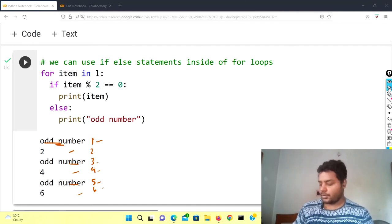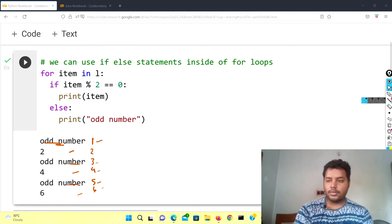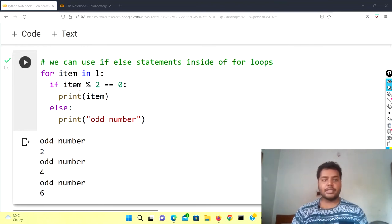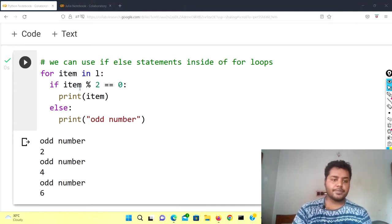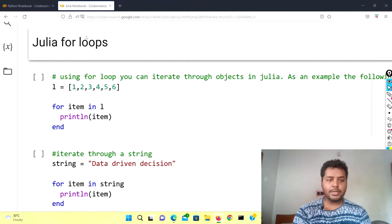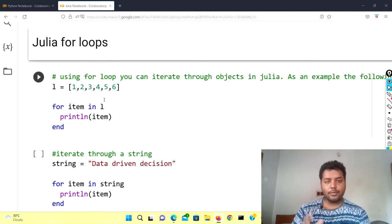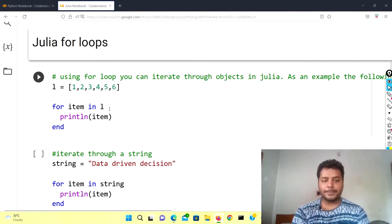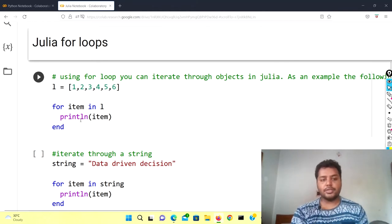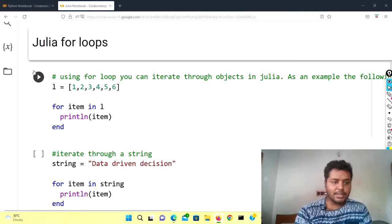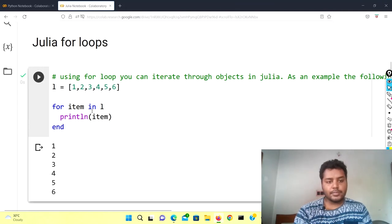Now I'm going to show the same thing in Julia, but the syntax will be different. Over here you can see I've written similar code but in Julia format. For item in L — there is an equal sign in Julia. I have used println in Julia; you can also use print but the output will not be the same, so you can see the difference.